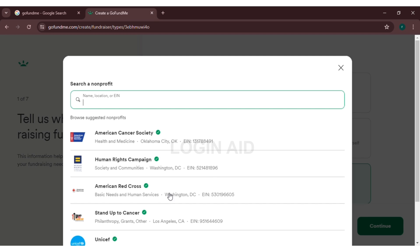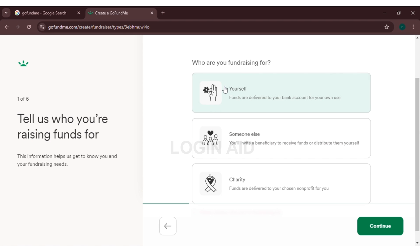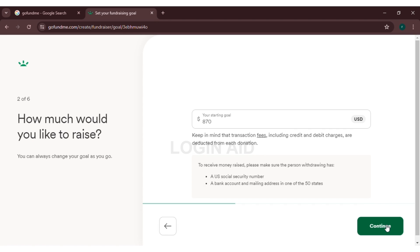Now you have to set your goal. Simply click on the box and type your goal. You can type any amount that you want. You have to type the amount in US dollars. Now click on continue.